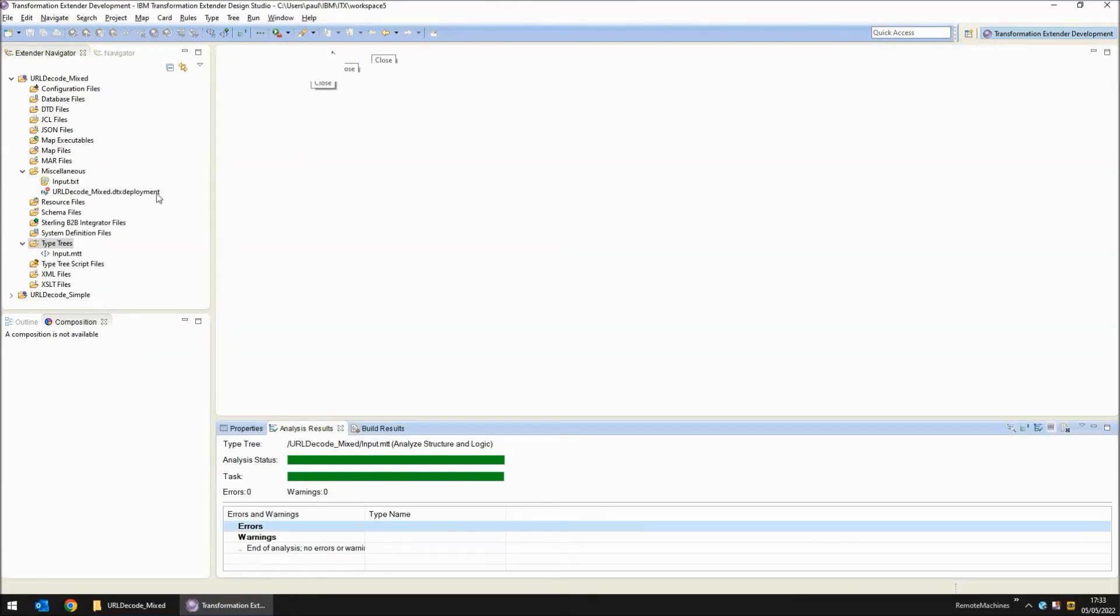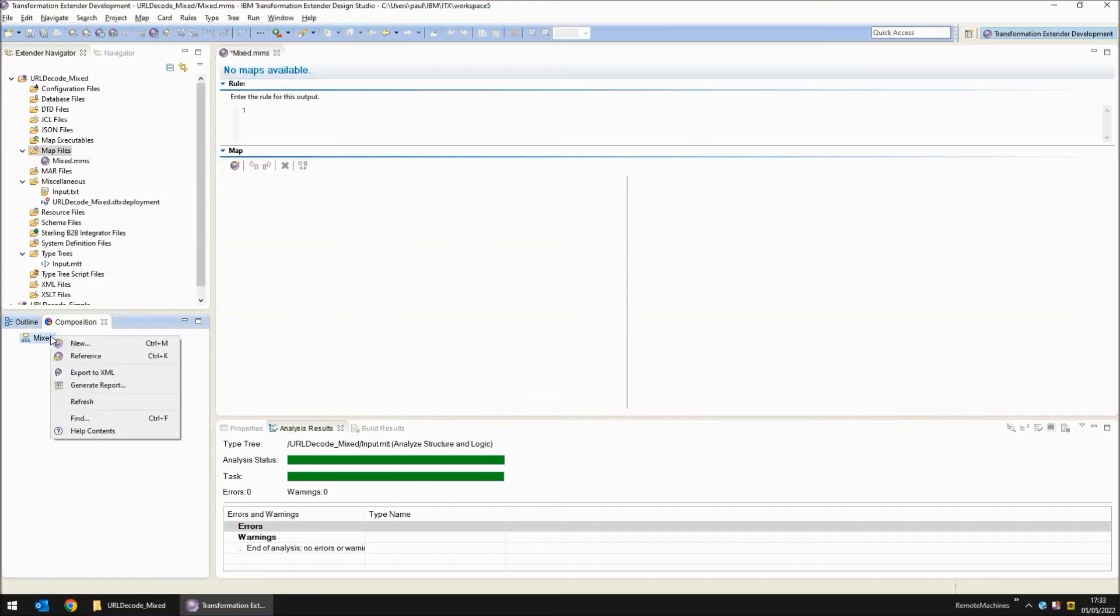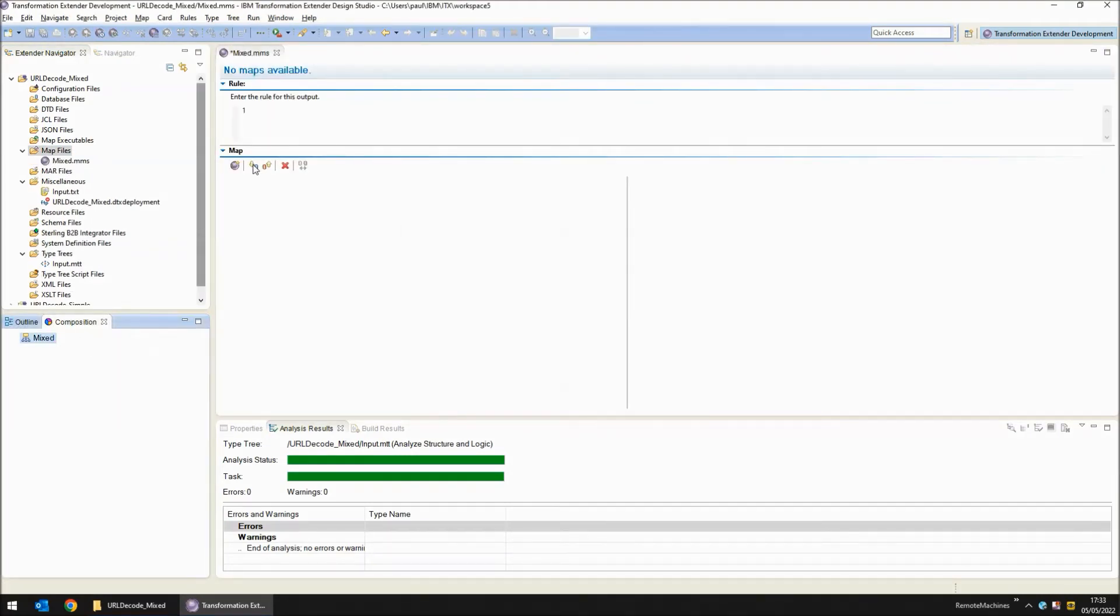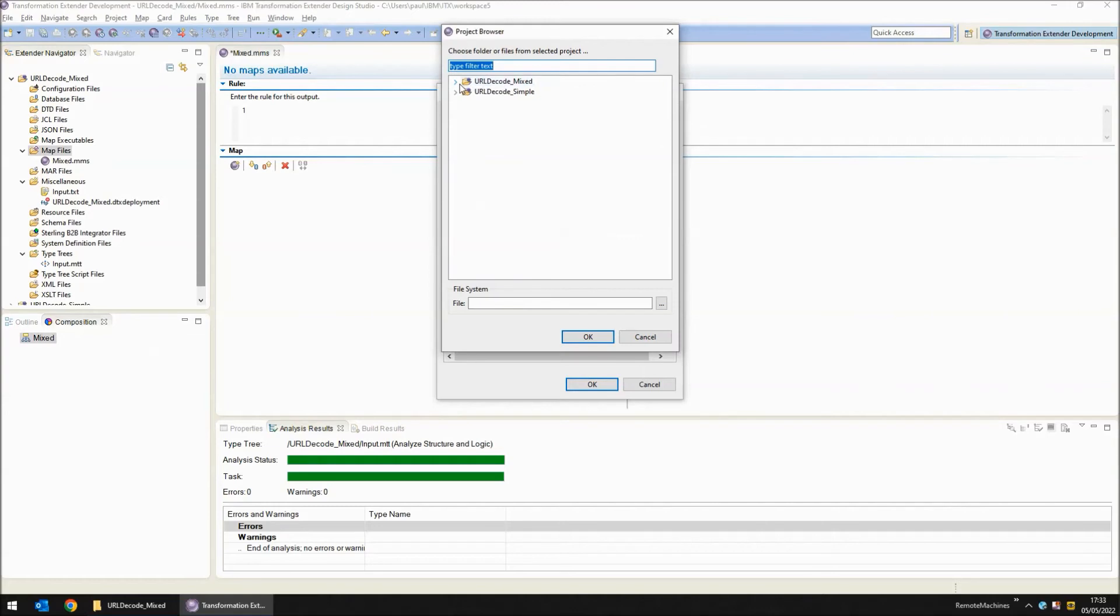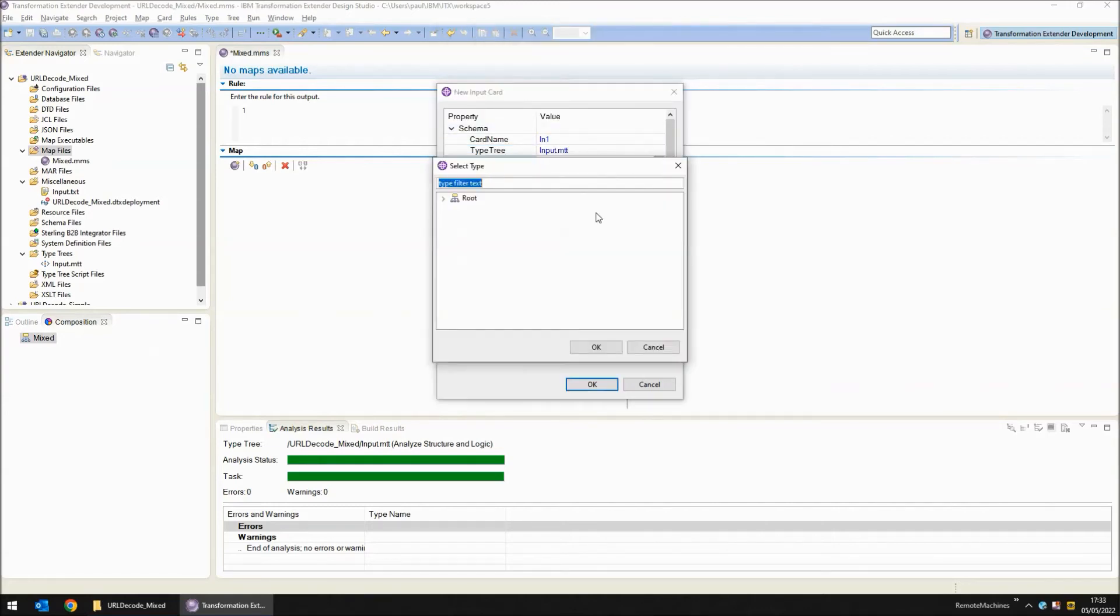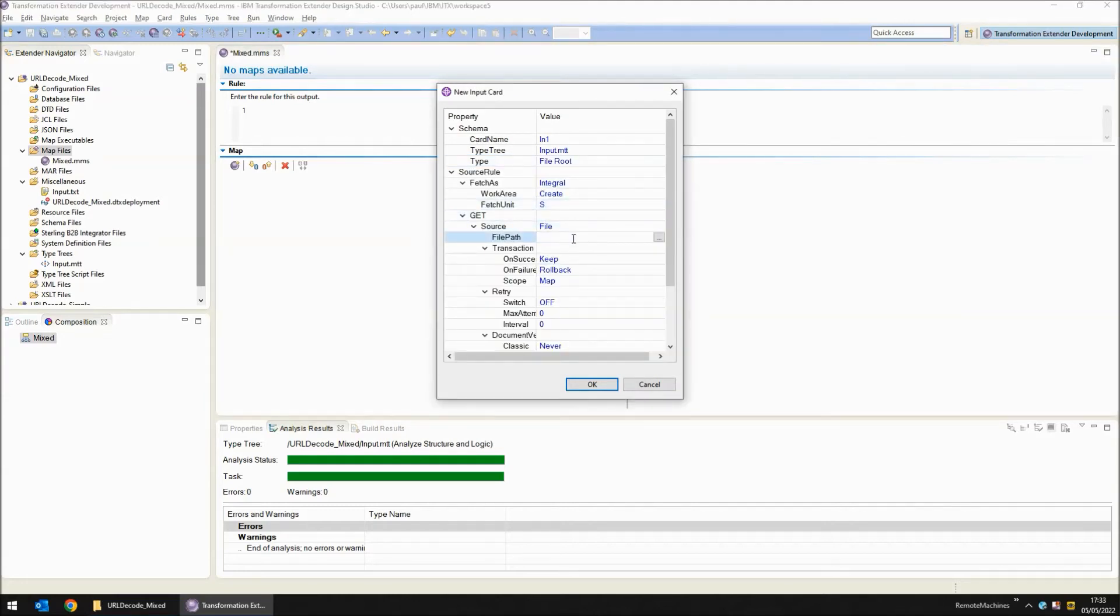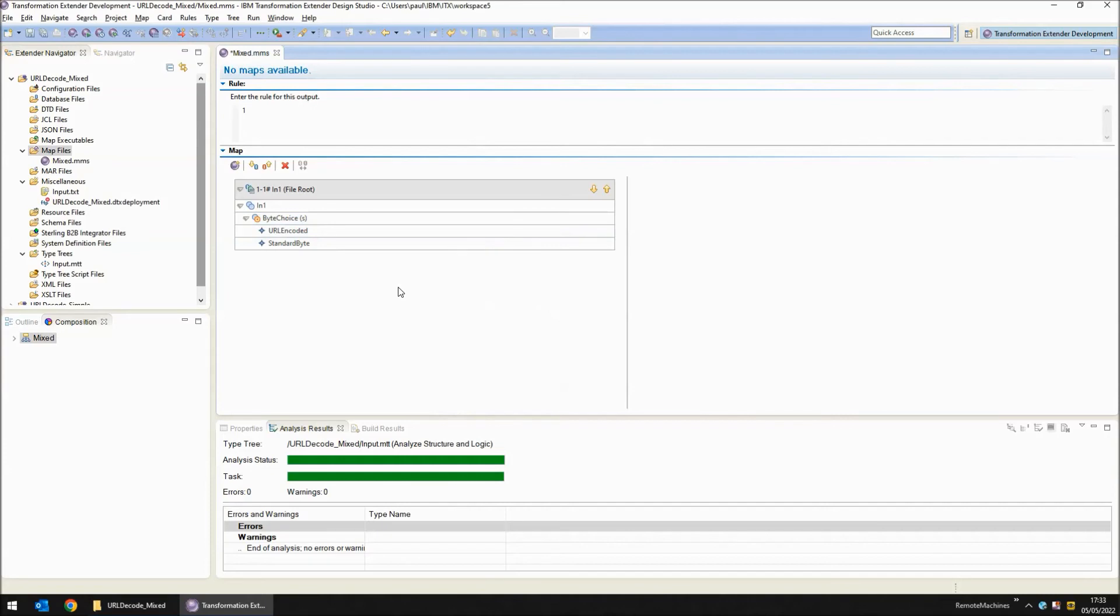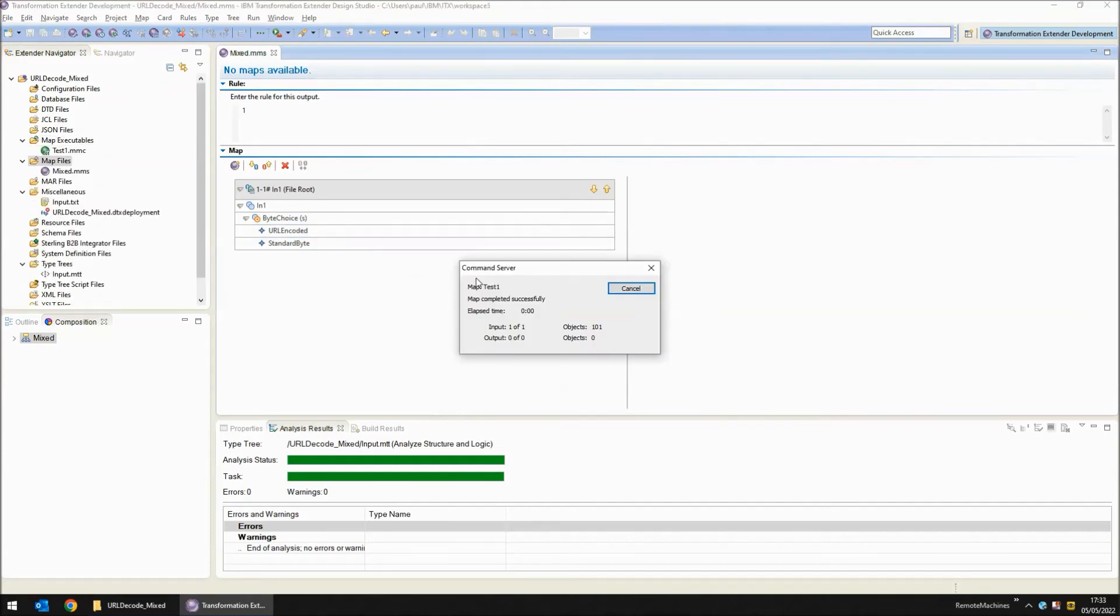Next step is to create a map source file. Within the map source I'm going to create one map and define an input card called in1. The type tree we're going to use is the type tree we just created, input.mtt, and we're going to grab from that the file object. The file we're going to read is input.txt. Now we can build and run our map to see whether the input can be read successfully. Map completed successfully. This is good. No output has been created yet.